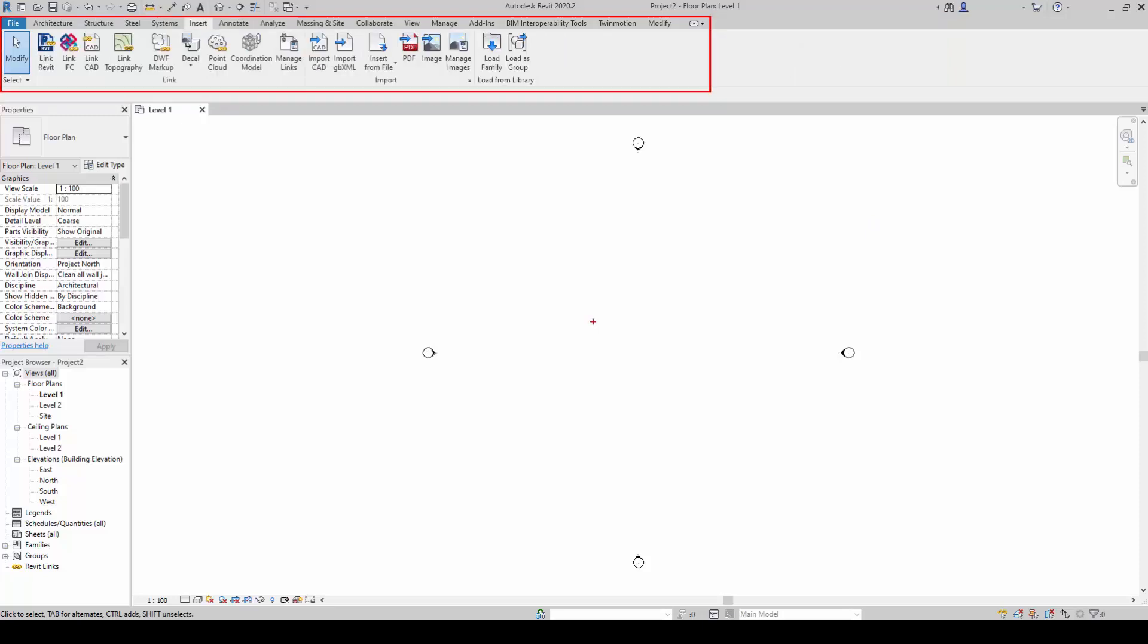The Insert tab allows us to insert and load any external files to be added to the model or project. This includes images, CAD drawings and links, Revit files, and families.